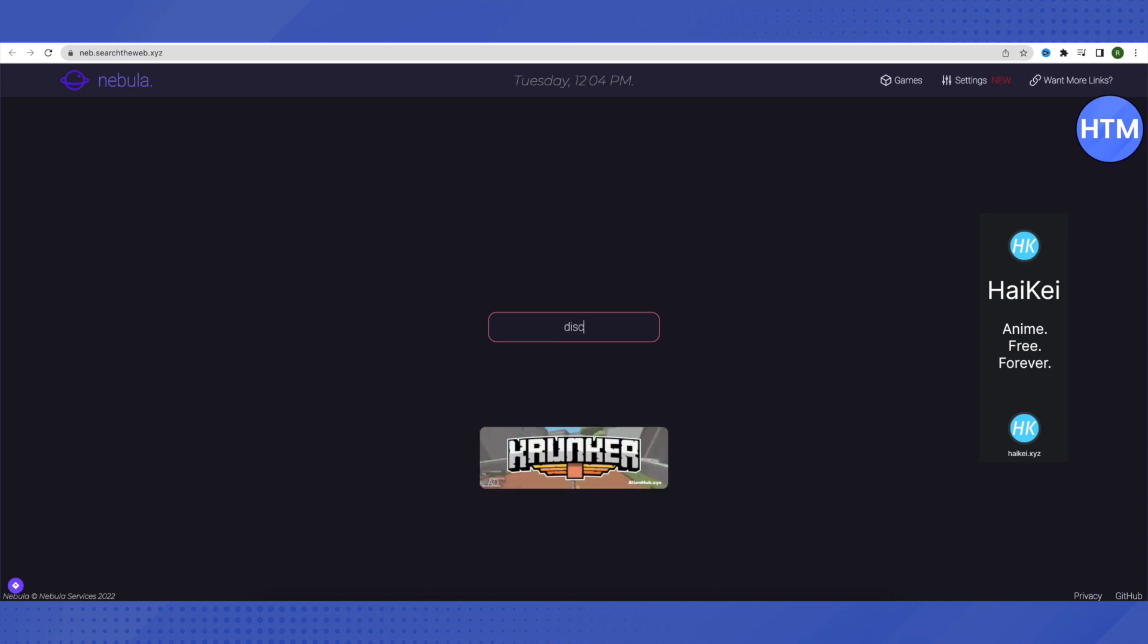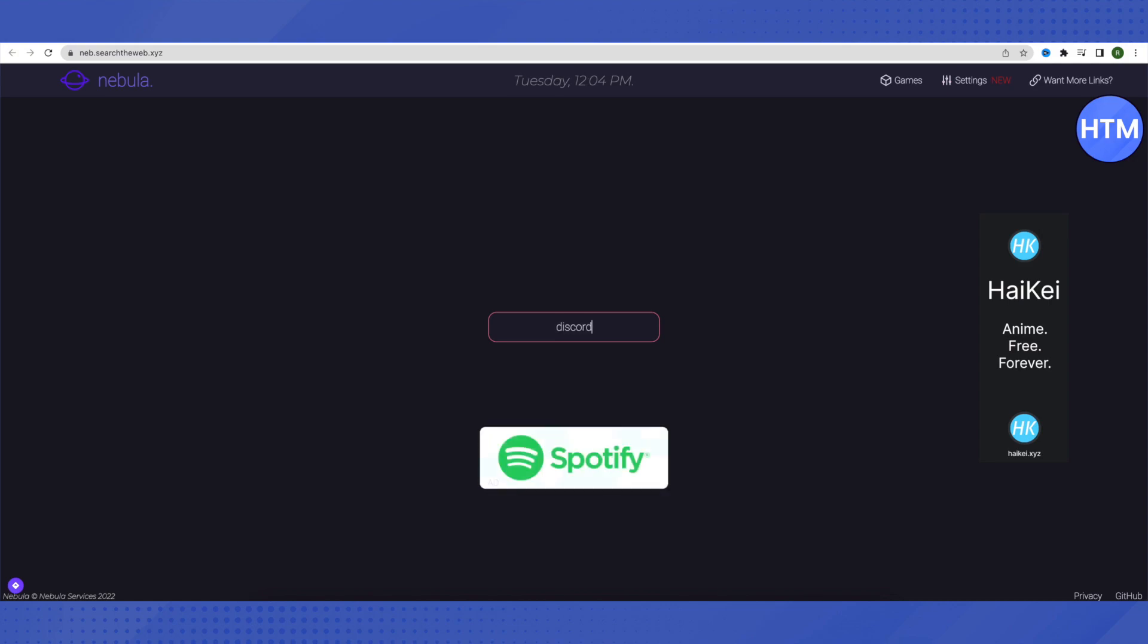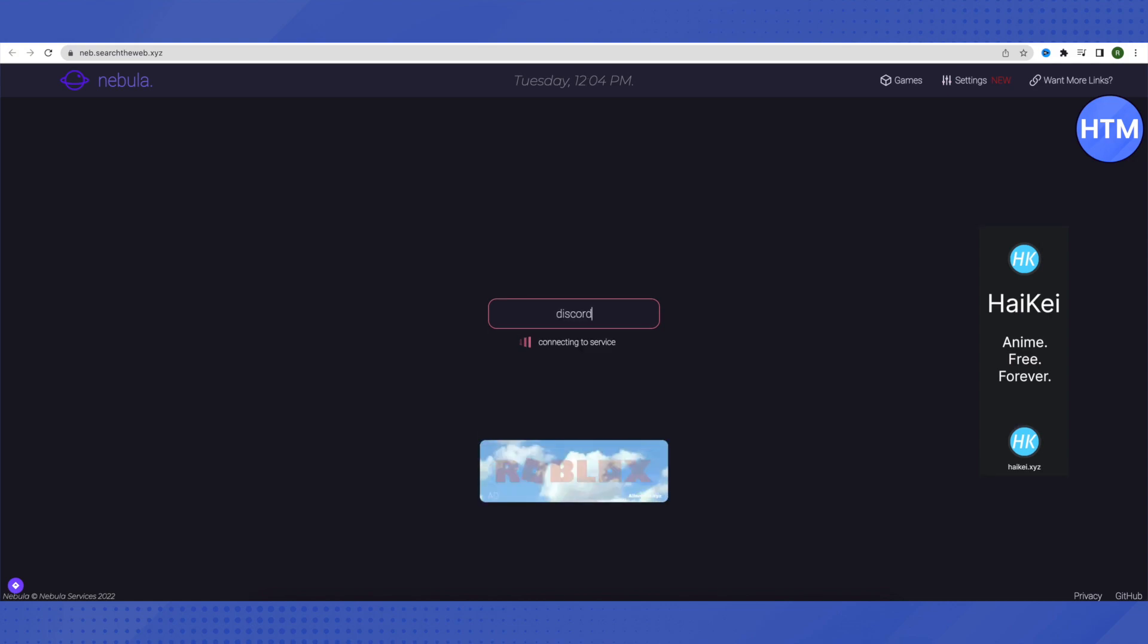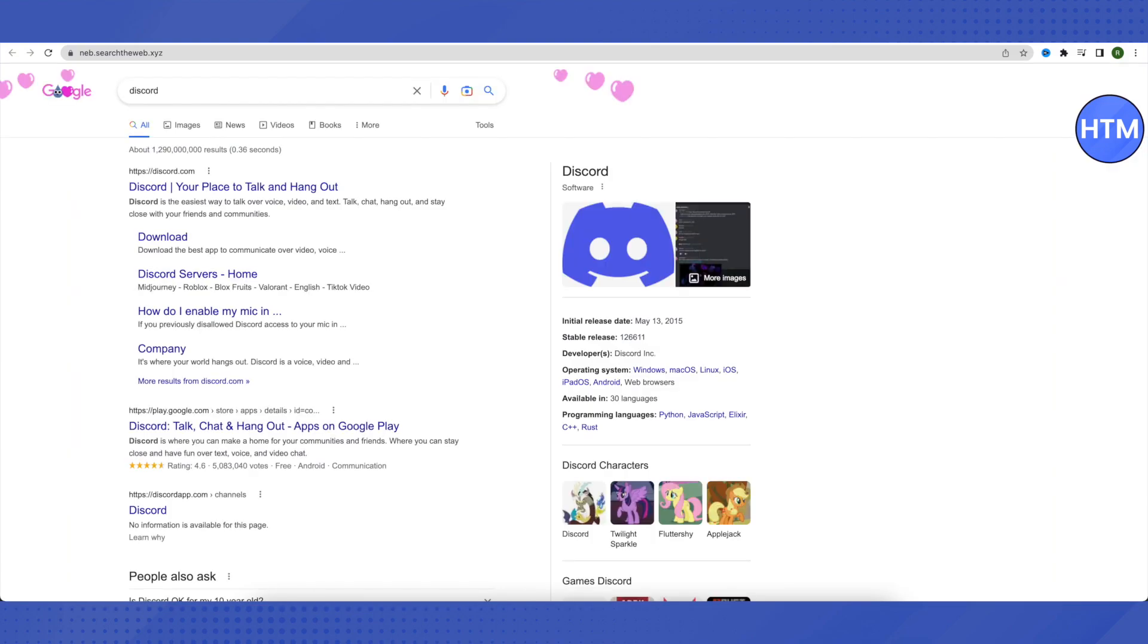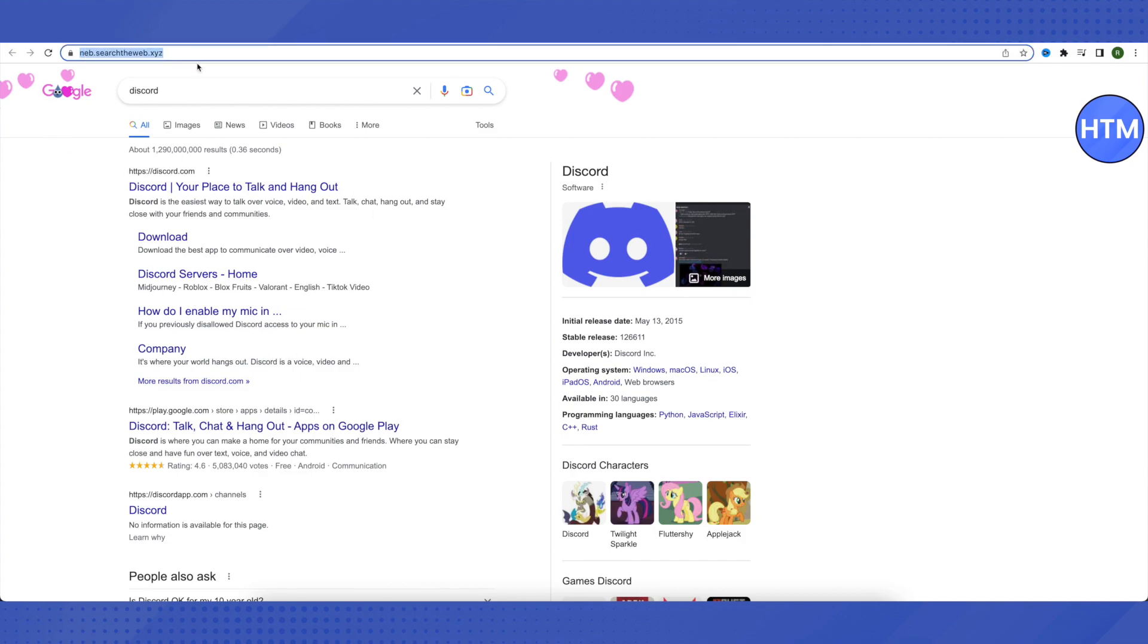Just open them and then search for anything. Suppose you search for Discord since it is banned on school Chromebook. You just search up for Discord on these websites and it looks exactly like Google but we are actually on a proxy server.